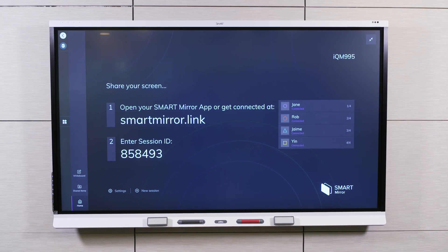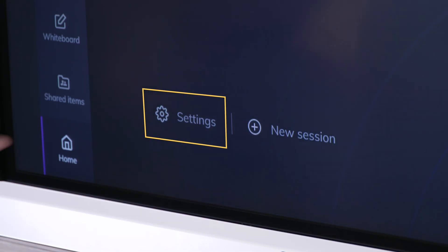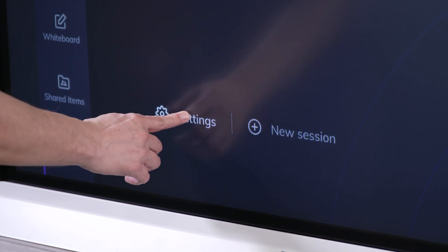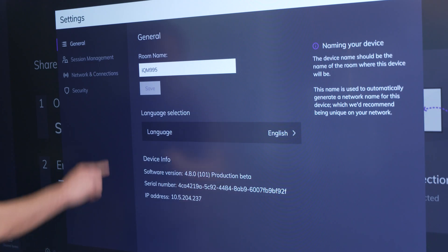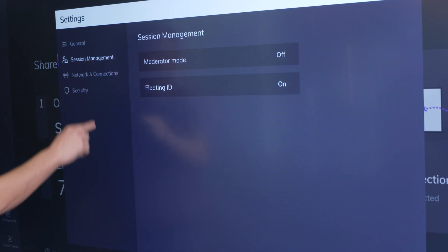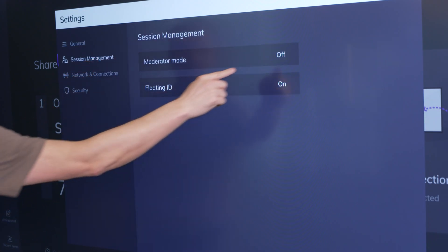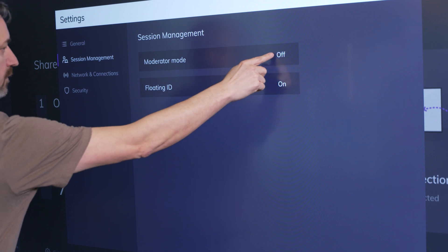In Moderator Mode, you can control which devices share on the screen. From the home screen, select Settings, then Session Management. Set Moderator Mode to On.